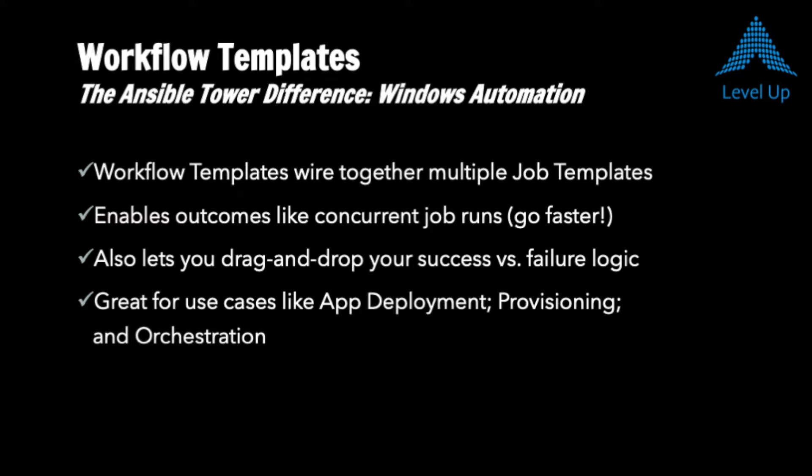Next, we'll be taking a look at Ansible Tower's workflow templates, which build on the job templates that we've been working with so far.